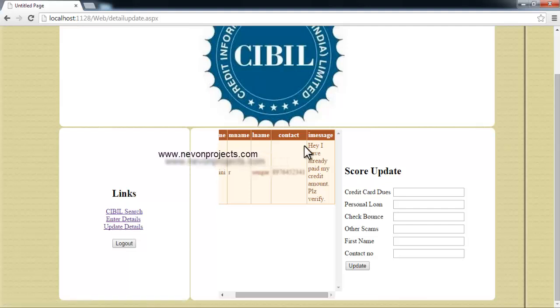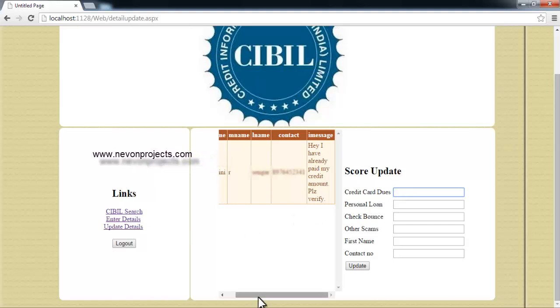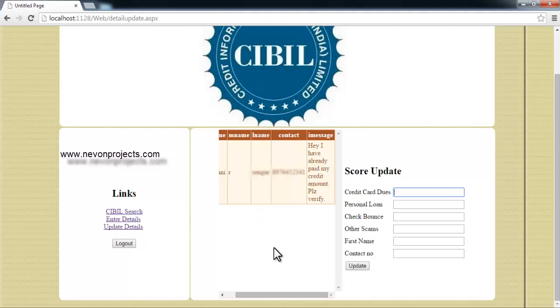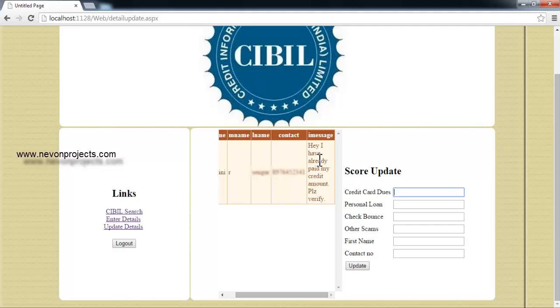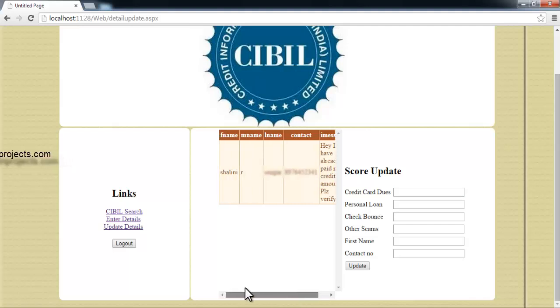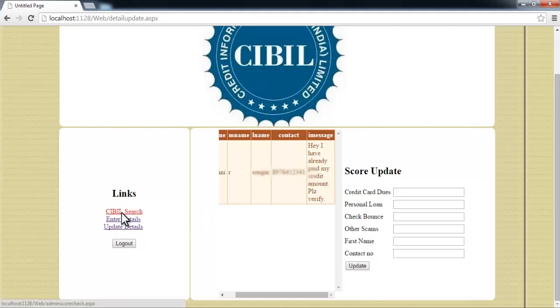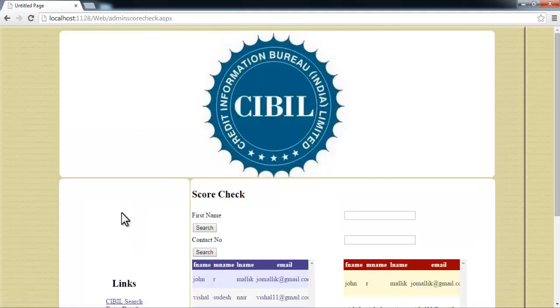This is the score update form. It consists of messages from users that suppose this user is saying that hey, I have already paid my credit card amount, please verify. So admin can verify this and after verification he can update the score of the person from here, the score update form.